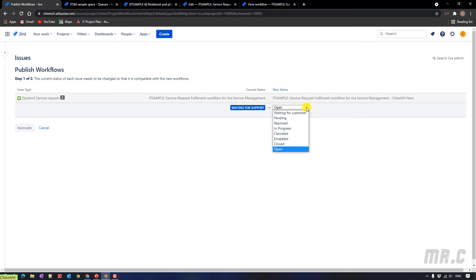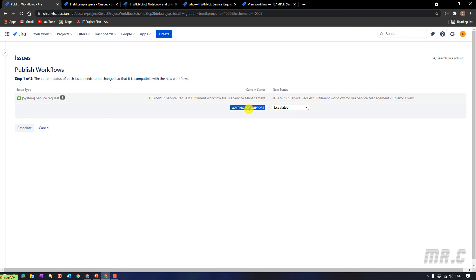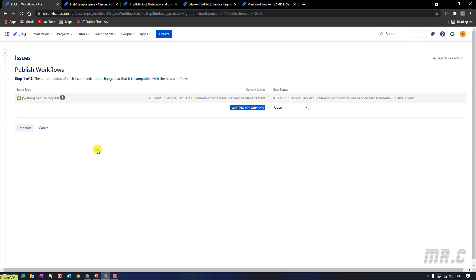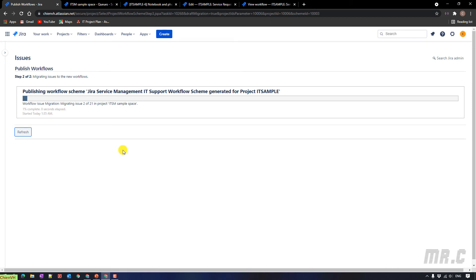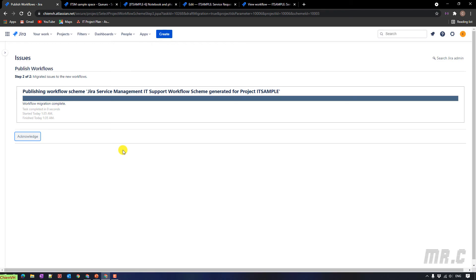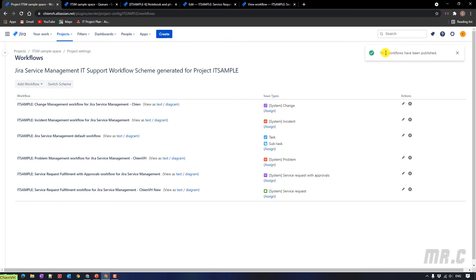The same thing applies if you select another status. For example, if I select 'escalated', then all 'waiting for support' tickets would be changed to 'escalated'. So here let me select back to 'open' and then click on 'associate'. In step two, it will migrate the current tickets to the new workflow. Depending on how many issues are in your project, it may take more or less time. You can see the workflow migration is already complete — click the acknowledge button.